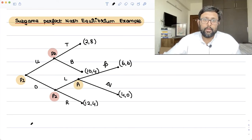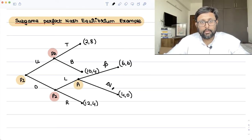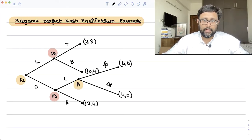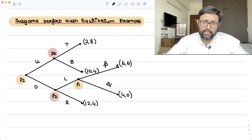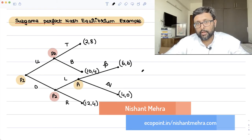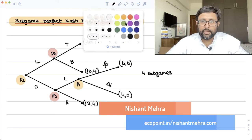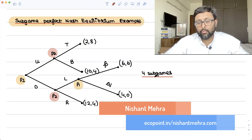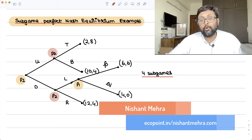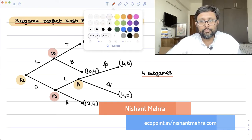Subgame perfect Nash equilibrium. You are seeing a game tree here, and a subgame is a part of a game. There are four subgames, with three proper subgames. Let me give an example of what you mean by a subgame and how you find the subgame perfect Nash equilibrium in this game. There are four subgames: one subgame between the actions small p and small q.